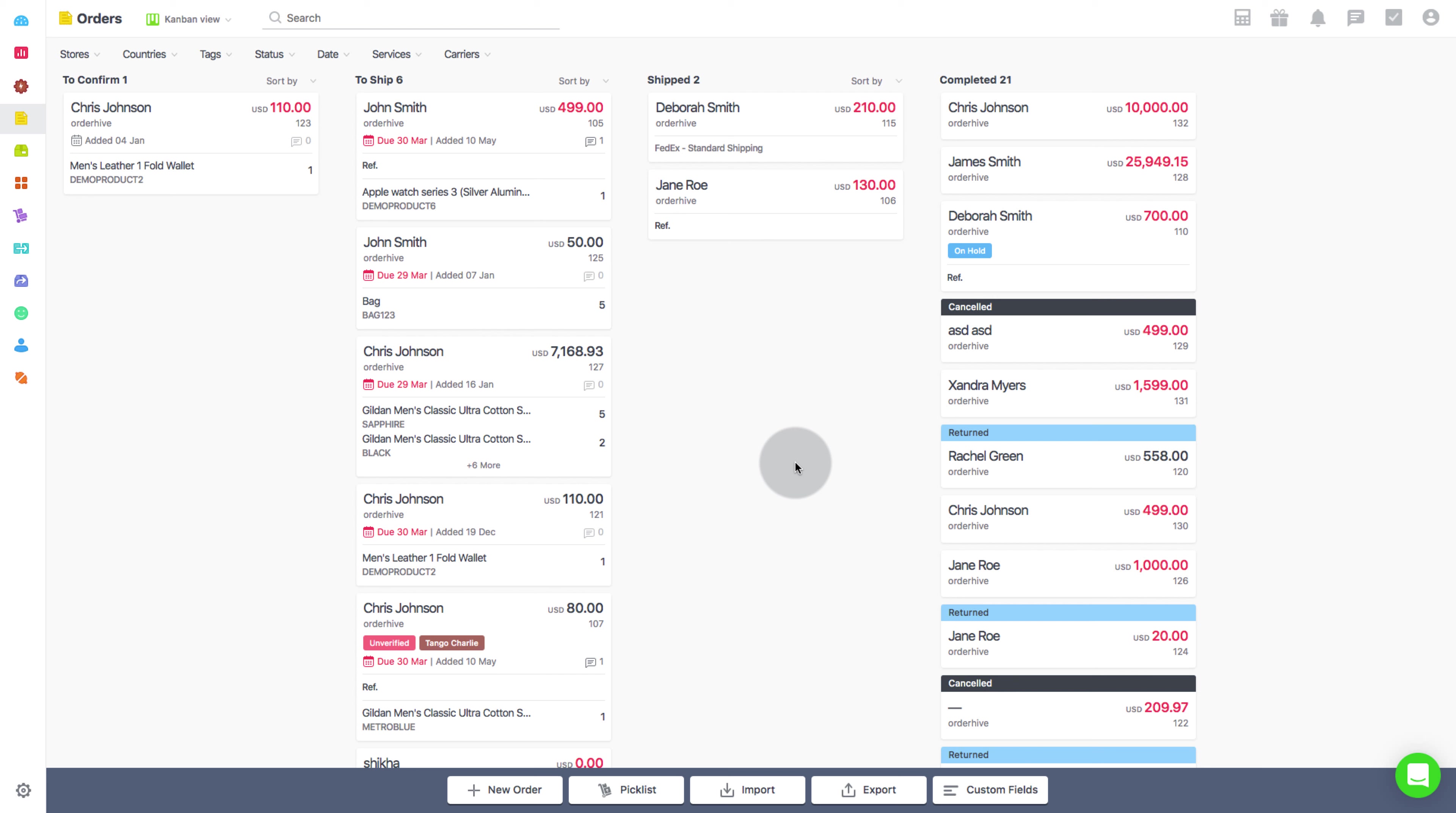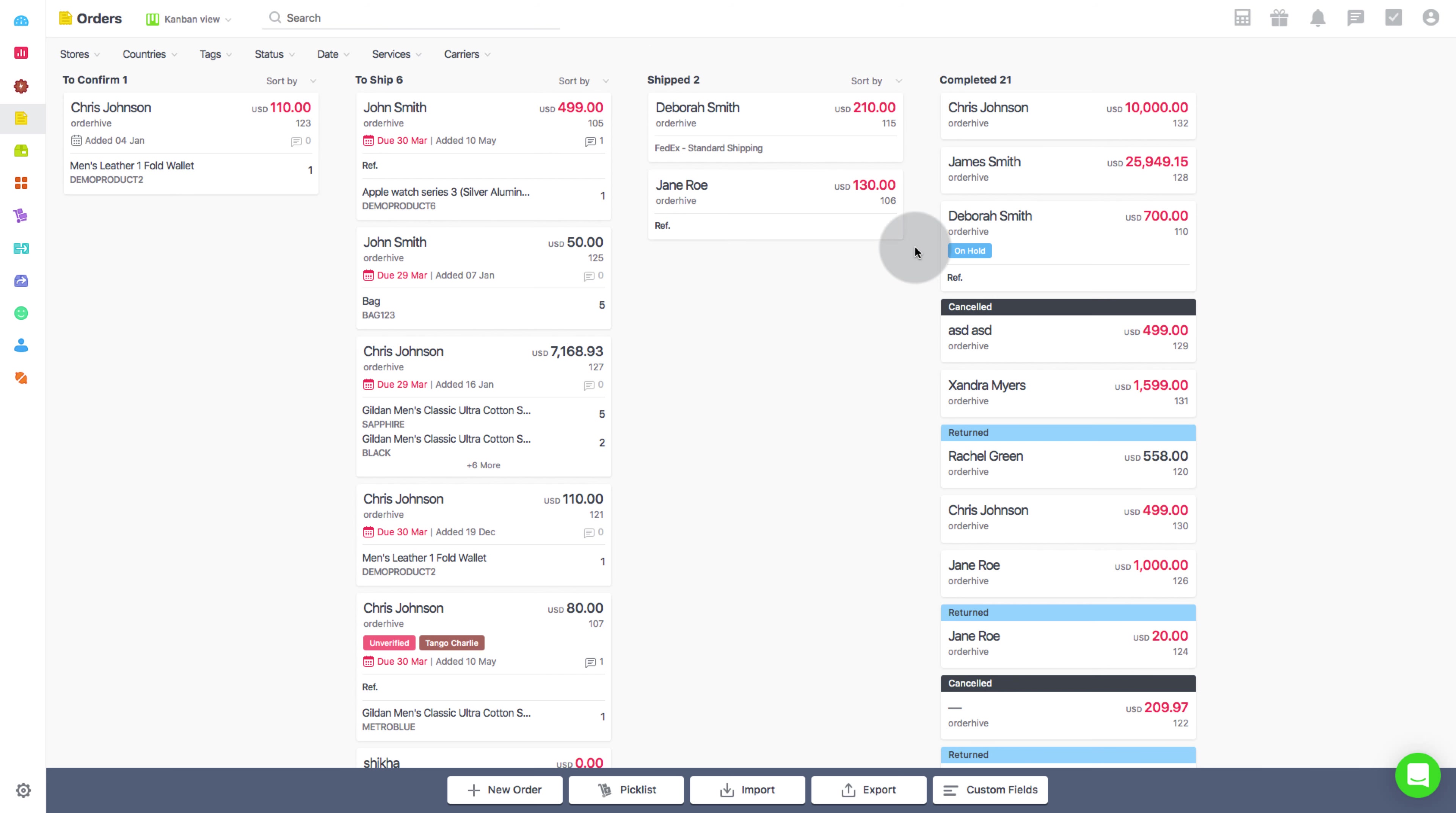Go to the order page. As you know, there are four stages of an order: to confirm, to ship, shipped, and completed. The sales order can be edited in the first three stages. So let's select any order for editing, then click on More and then select Edit.